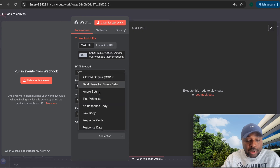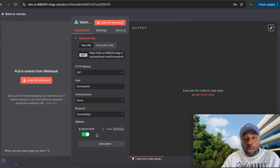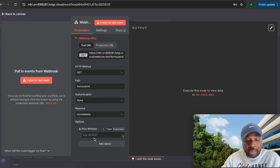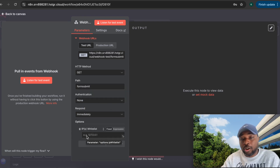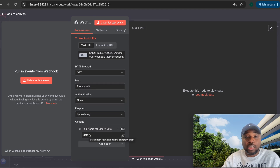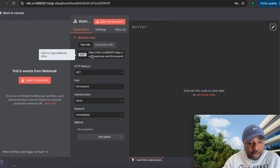Under options, one important setting is 'Ignore Bots' — this is a very useful parameter to turn on. It prevents web crawlers and automated callers from reaching your webhook, since anyone with your URL could potentially send a request. Another useful option is IP whitelist, which limits which IP addresses the data can come from. There's also a field name setting for binary data such as images or audio files.